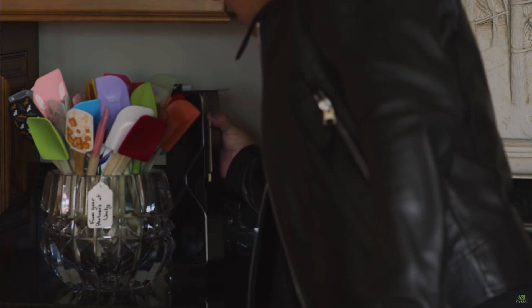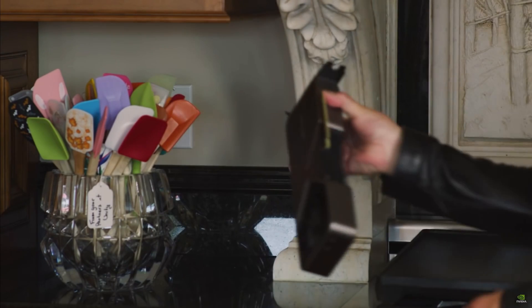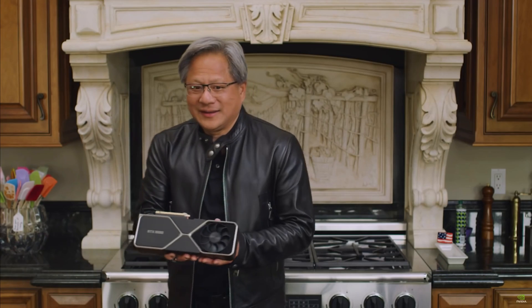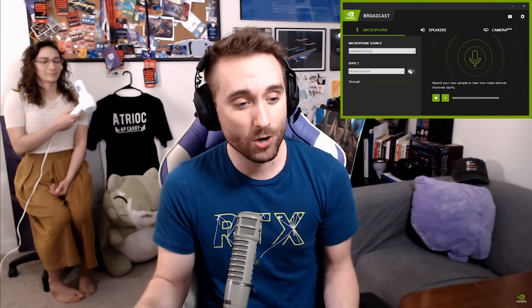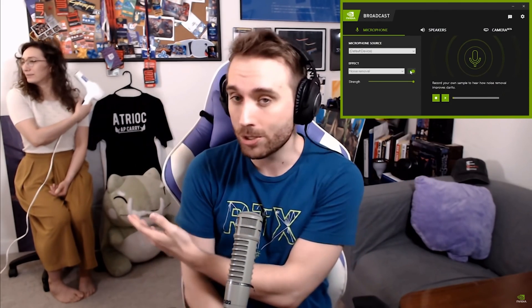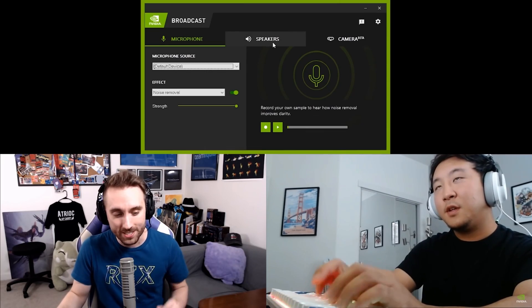Today I want to talk about NVIDIA Broadcast. If you don't know about it, it's been out for quite a while. Back in September when the 3000 series NVIDIA cards came out, they announced it then. It's a pretty neat beta app that has a few things I personally really like, and it seems to be a pretty great asset for streamers who want to take advantage of what they have to offer.